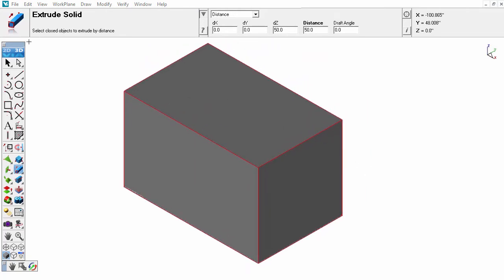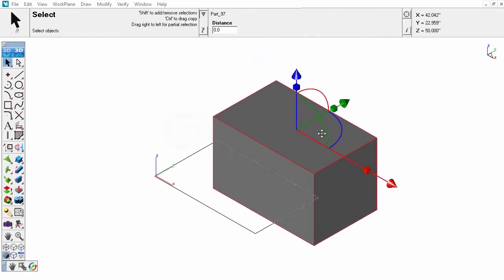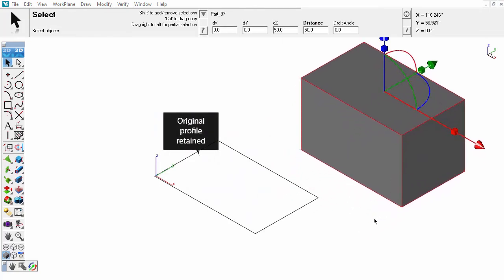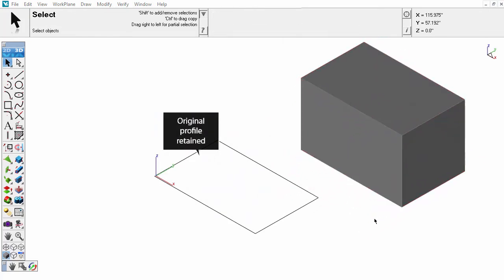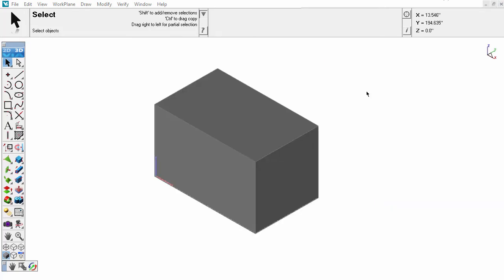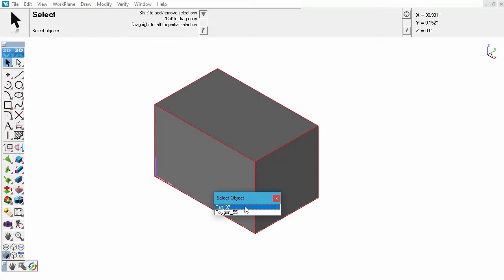The difference between a block primitive and a block produced from a profile is that when the solid is produced from curves, the original sketch profile is retained. This sketch profile can be independently selected and maintains a relationship with the extruded part.